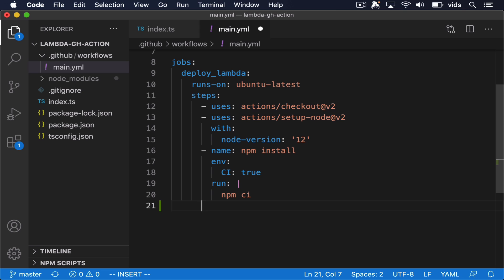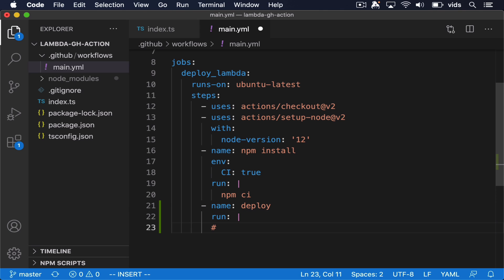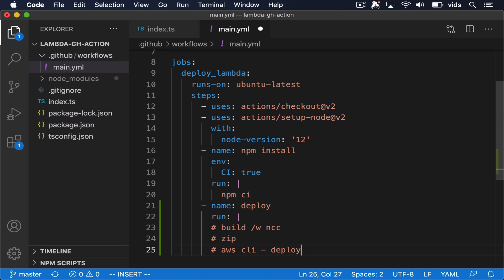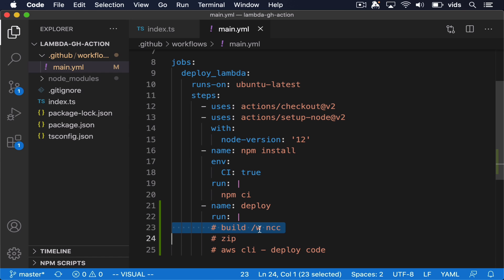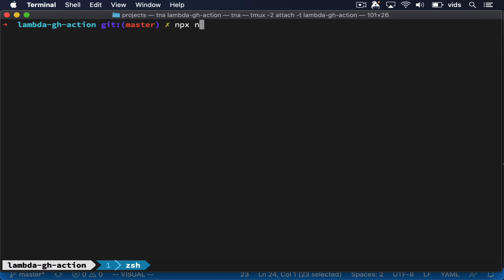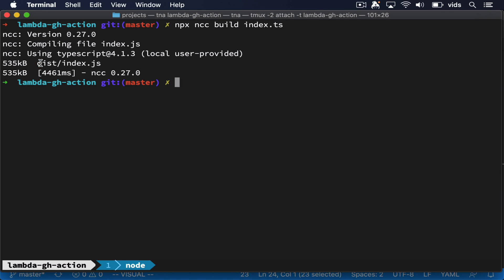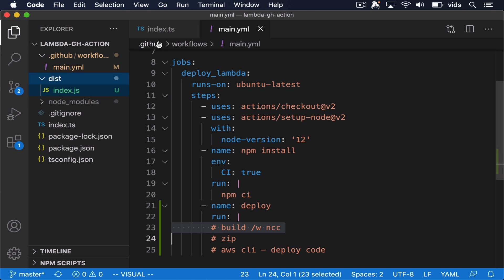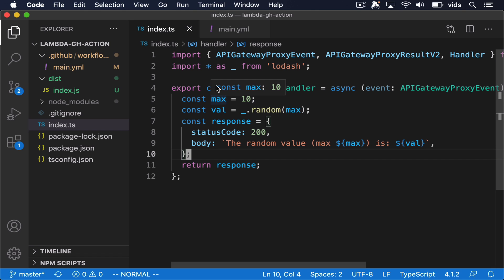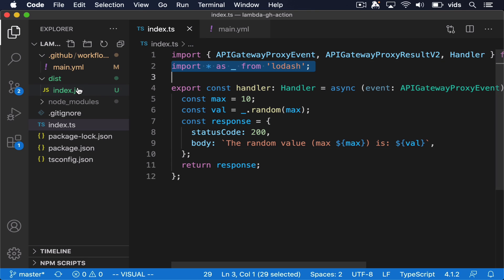In order to deploy our function, we need to create a new step. We'll call it deploy and we'll run the following commands. First, we'll need to build our project using NCC. Then we need to create a zip file — the zip file will contain our handler, and this is the zip file we're going to upload to AWS. Finally, we'll use the AWS CLI to deploy our code to our Lambda function. Let's build the code using NCC by running the NCC command with build and specifying index.ts as our input. After NCC is done, you can see that it created an index.js file. This file contains the JavaScript code that will deploy to our Lambda function. NCC converted our TypeScript code to JavaScript and bundled it together with the code from Lodash into a single file that we can upload to Lambda.